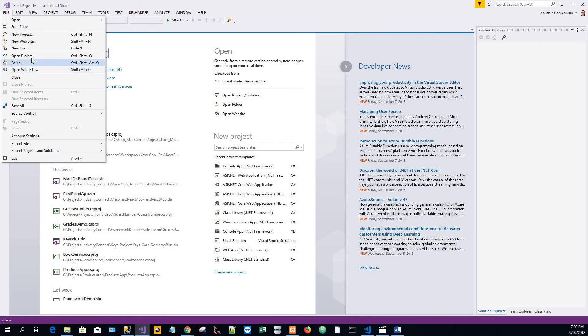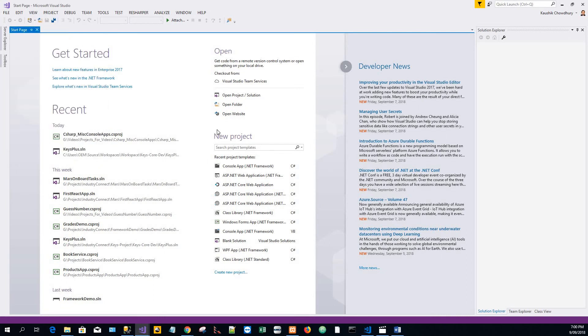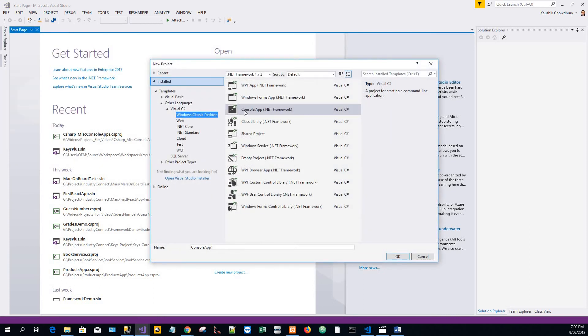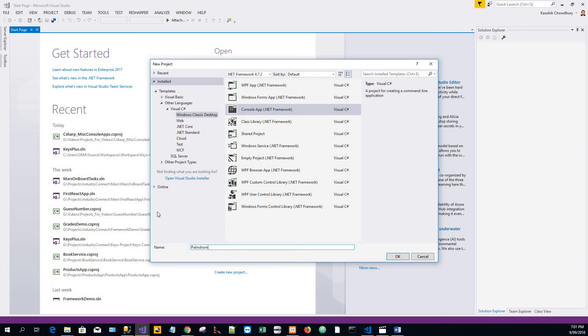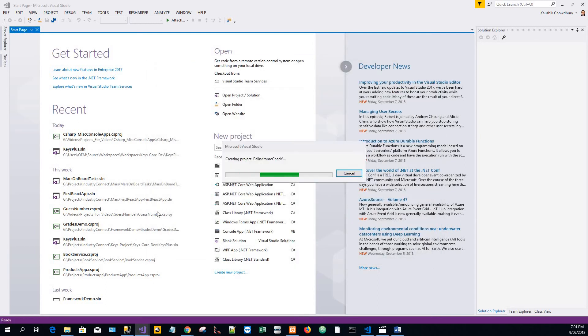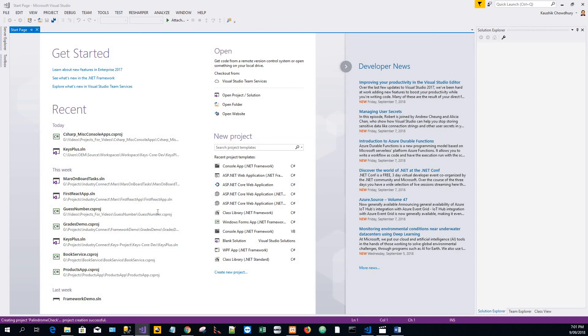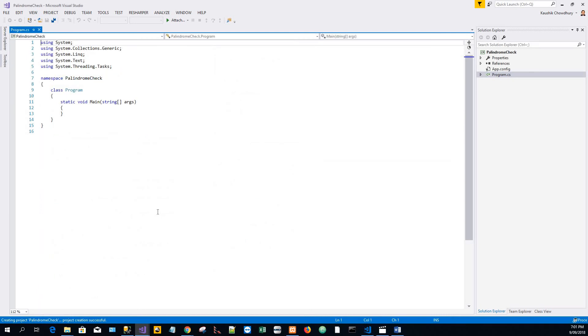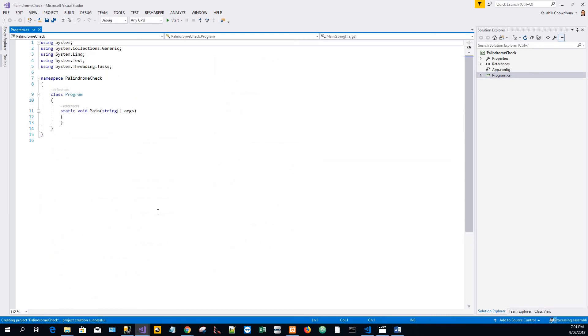I'll create a new project, console application, and name this palindrome check or something similar. Here's the project. Now, a palindrome is a phrase which consists of a number of alphanumeric characters which reads the same if read from left to right or right to left.